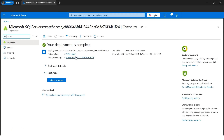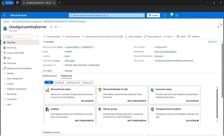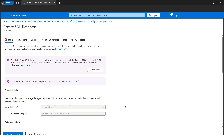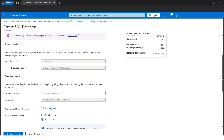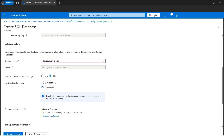The deployment succeeded. Let's go to the resource — our server is ready. Now let's create one database inside the SQL server. I'll click on Create Database. Everything is grayed out because the database will be inside the same subscription and resource group. Let's give the database a name: 'cloudgurumit-sql-db' — it's a SQL database, so 'db' for database. The name looks good.